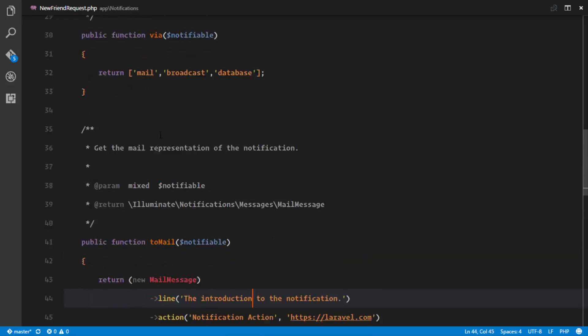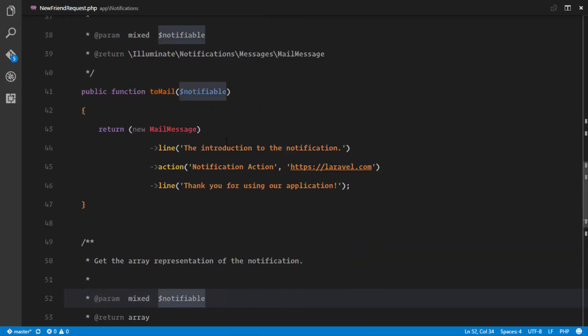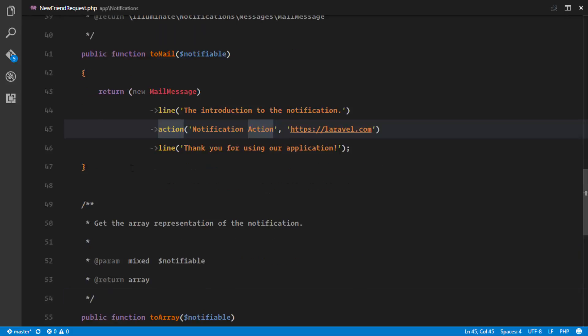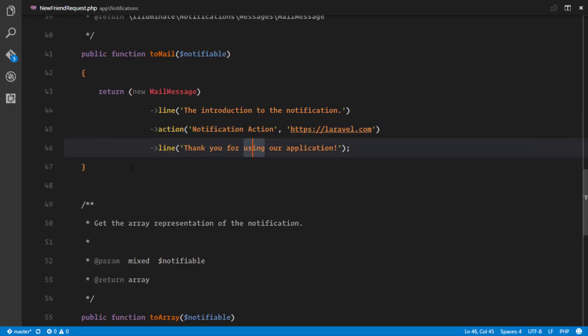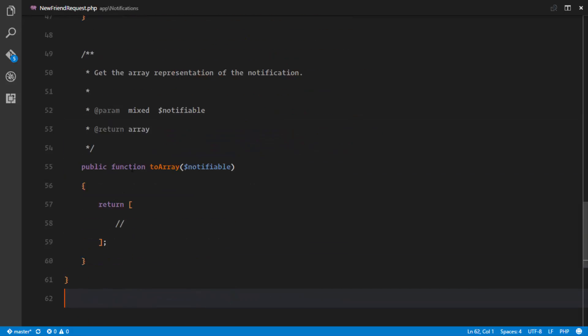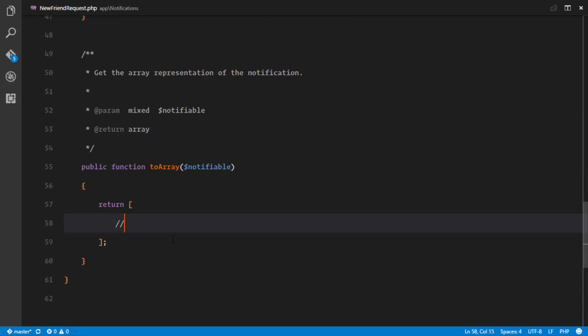The next method is the toMail method, and this toMail is the method in charge of broadcasting to the mail channel. Our email is going to be from right here, and it's going to use a pre-created template in Laravel to send the notification. The next thing is our toArray method, which has two responsibilities: it returns an array of data that will be sent with our broadcast driver, and it's also going to be stored in our database.